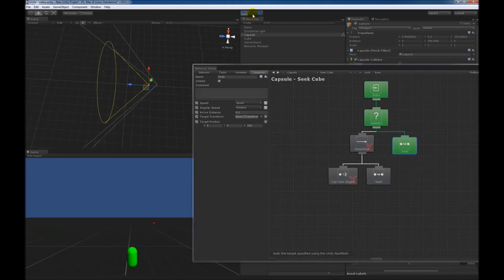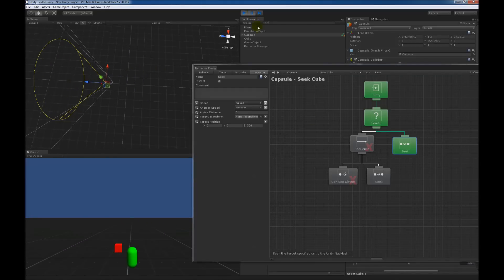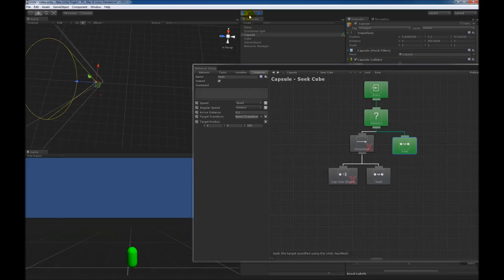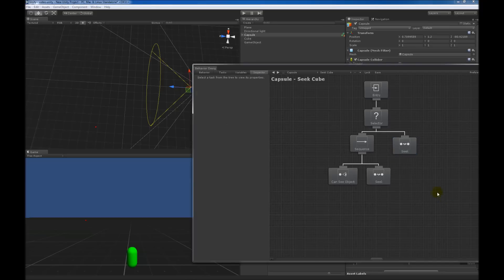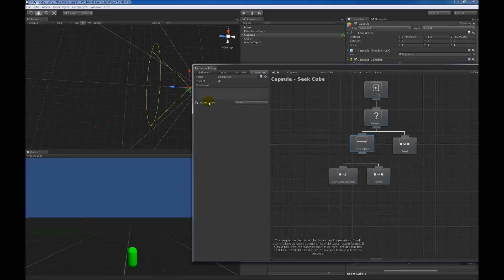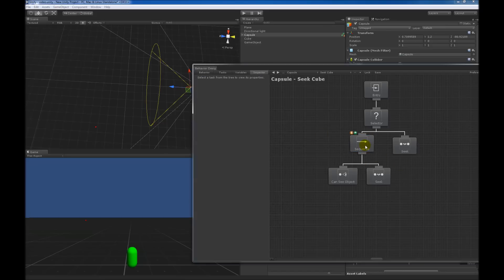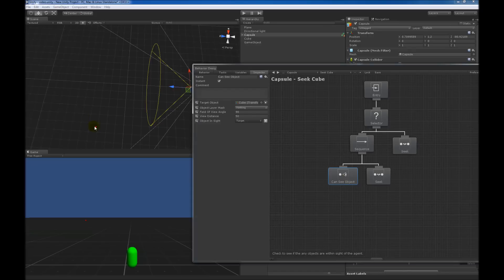The capsule should be in view range now, but the behavior tree didn't change at all — it's not working as expected. The reason is that the 'can see object' task is not being re-evaluated to determine if it can see the object. What we need to do is click on the sequence task and change the abort type to 'lower priority'. There's another video that explains all the different options, but this is very similar to observer aborts in Unreal Engine 4. Now when I hit play, 'can see object' will be re-evaluated, and as soon as it can see the cube, it's going to return success and then start seeking towards the cube.